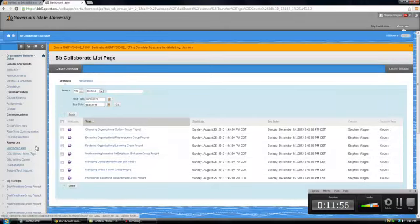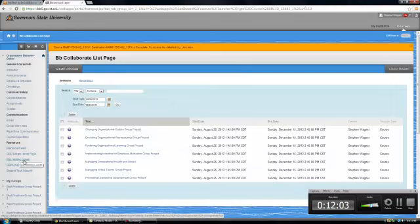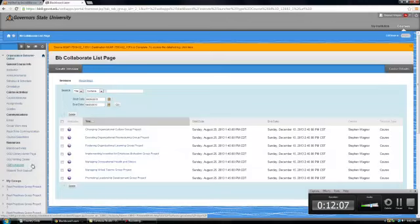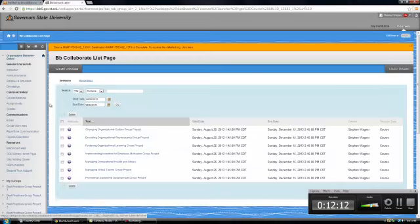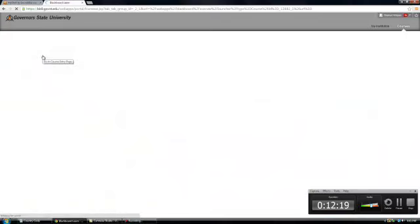There's also many resources here. We've got a link to Blackboard help and the Governor's State Library, the Governor's State Writing Center, the College of Business and Public Administration website, and student tech support. So please get in and explore this shell and get comfortable with it.